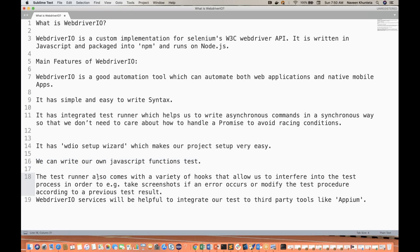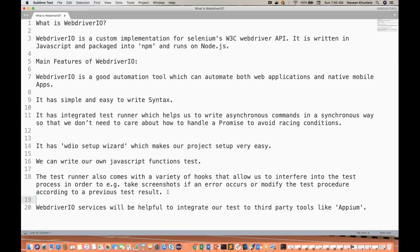It also provides a test runner that comes with a variety of hooks, allowing you to interfere in the test process — for example, take a screenshot if any error occurs, or modify the test procedure according to a previous test result. You don't need to write separate logic for that; it's all configuration. Just maintain it inside the test runner and whenever there is a failure it will automatically take a screenshot. You can also configure retry logic for failure test cases.